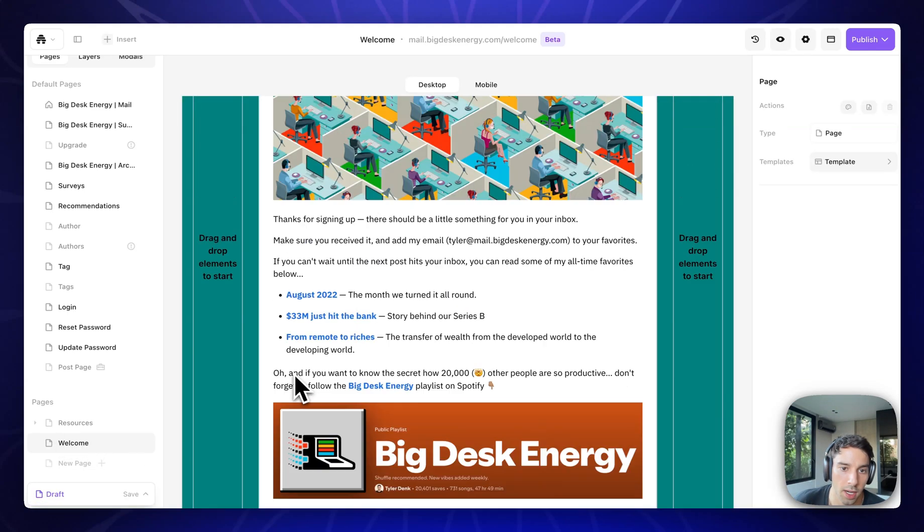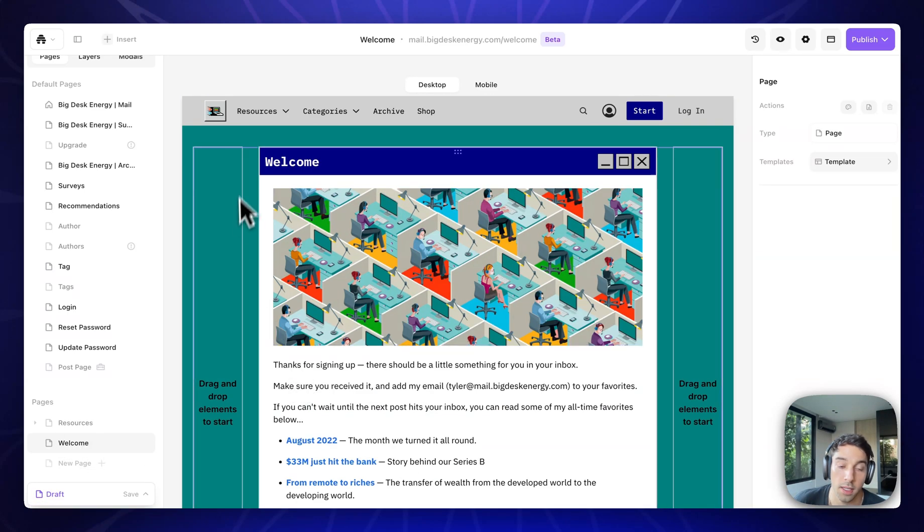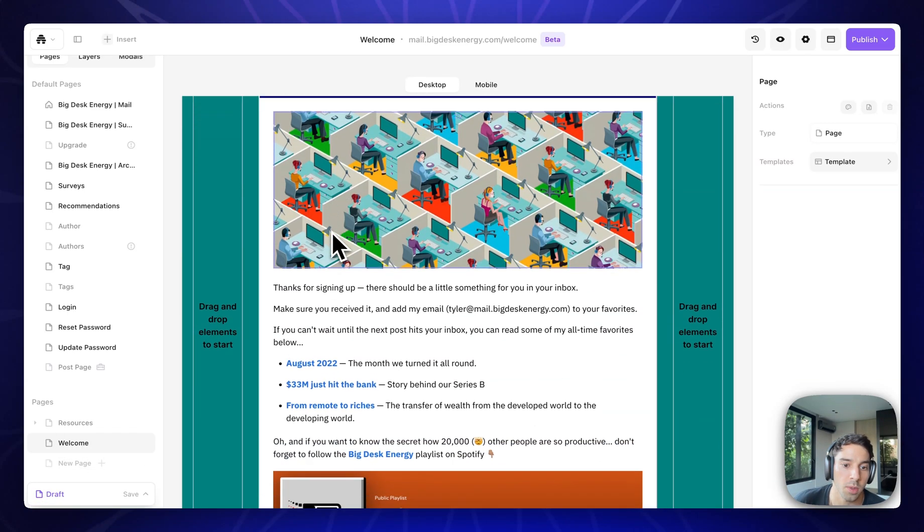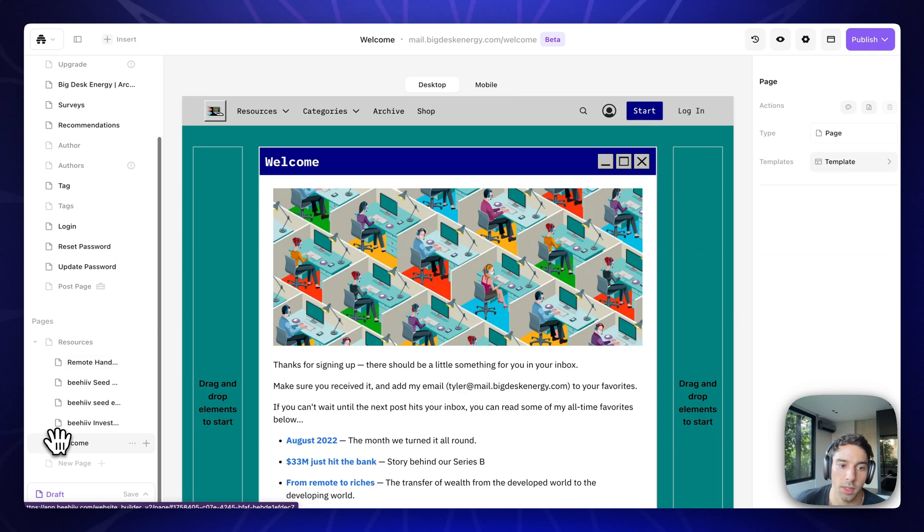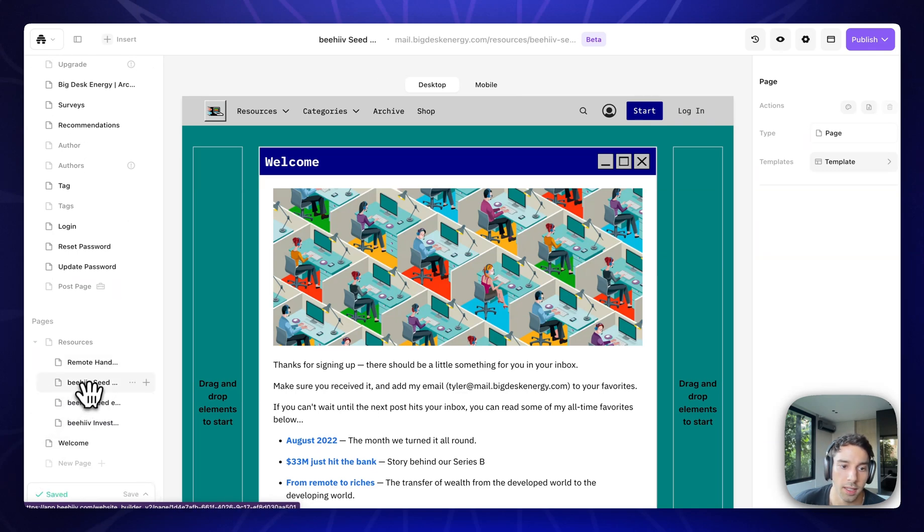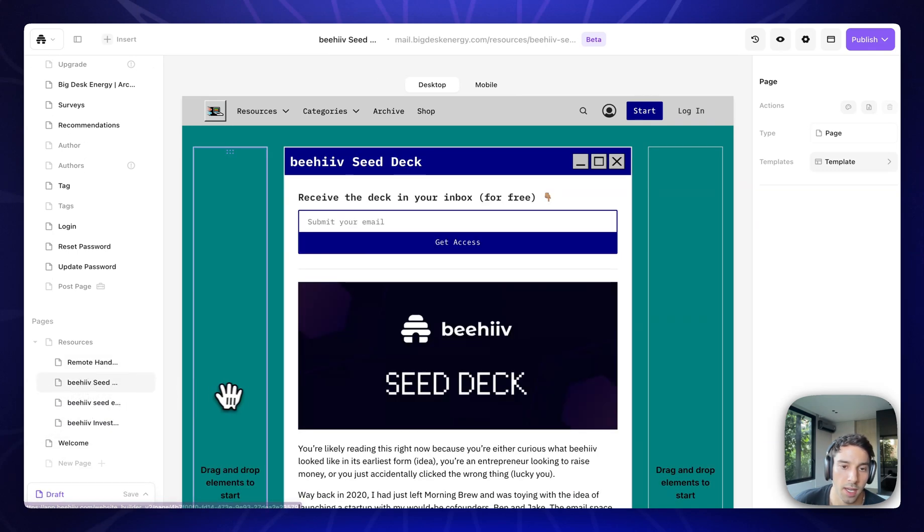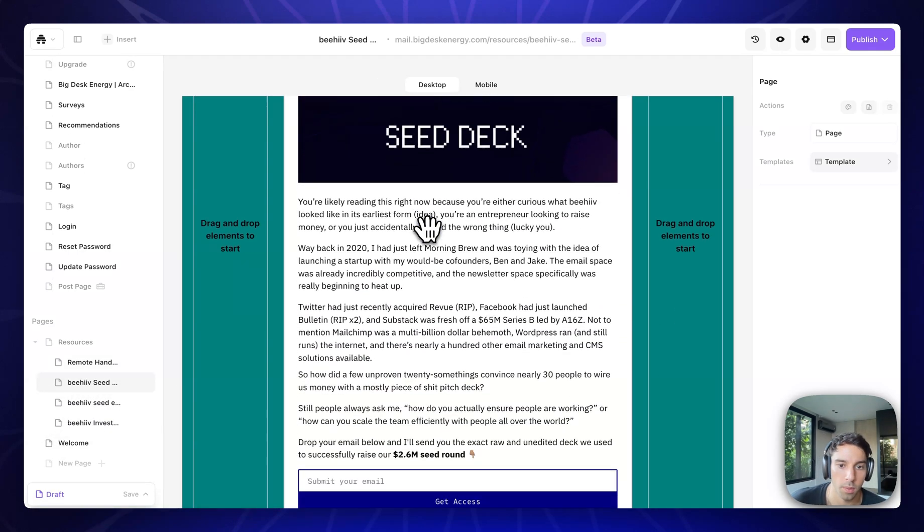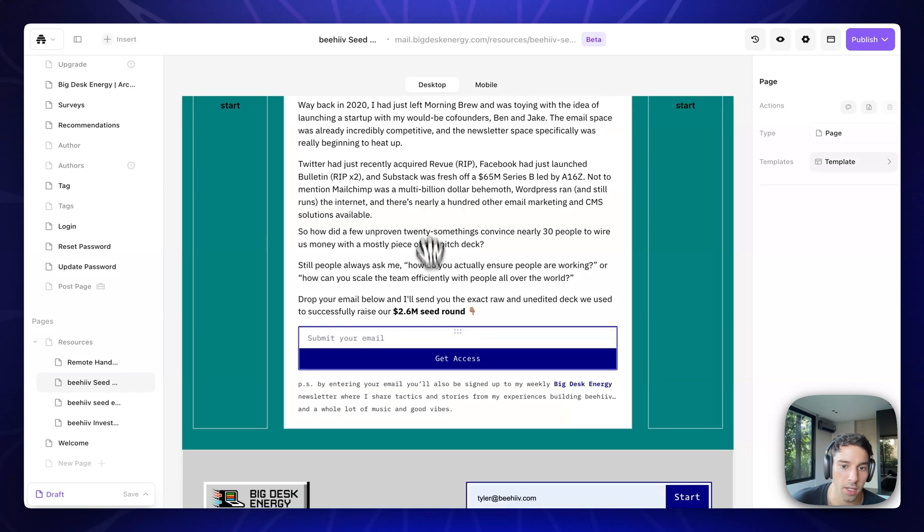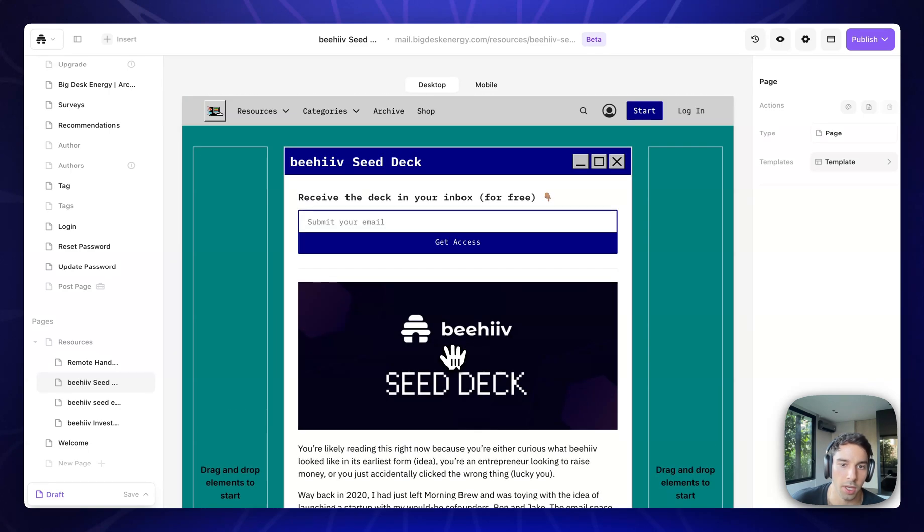So here is a custom page that I created. This is my welcome page where new subscribers are sent to. And then I also have a few lead magnets. So here is a lead magnet that I've set up where you can see pretty basic page. I have two subscribe forms. The goal of this page is to drive traffic from social or ads to have people submit their email and receive the beehive seed deck.